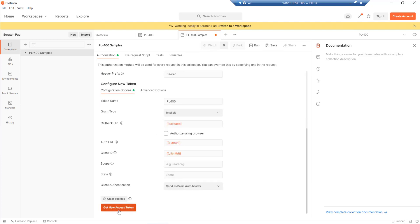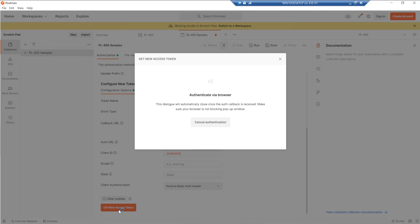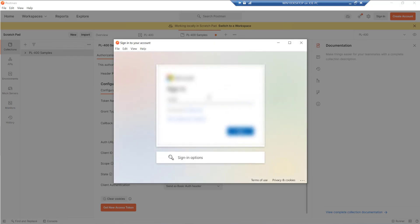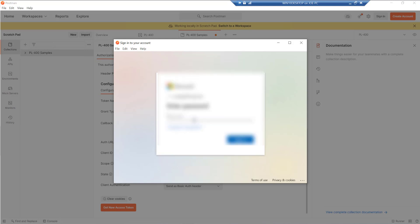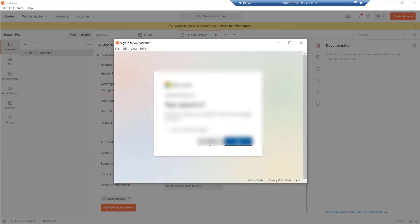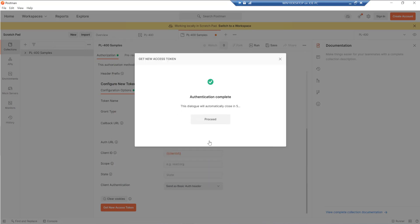So with that done, I can then click on the get new access token button. It's going to open up a login prompt. So I just need to log in and go through the usual multi-factor authentication hurdles. So that's all approved.